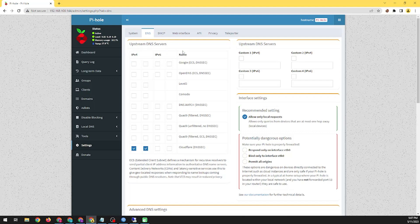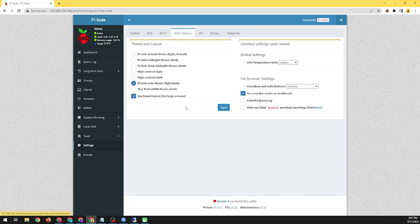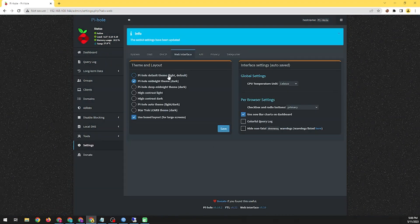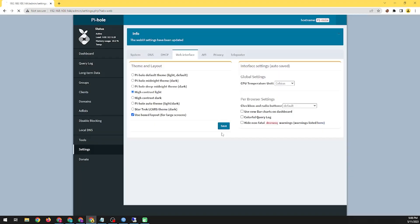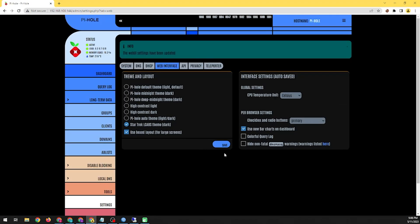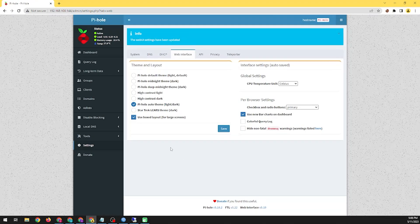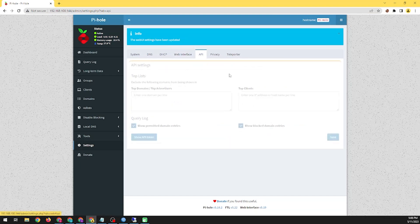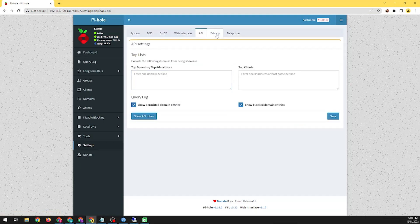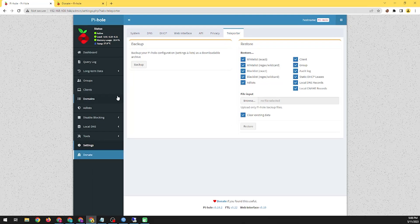It's important to note that Pi-hole is a technical solution that requires some level of networking knowledge to set up and maintain. While it can block many ads, it's not guaranteed to block all of them, particularly those that are served from the same domain as the content you're viewing. Finally, some websites may not function correctly when their ads are blocked, so let's start the Pi-hole install process.